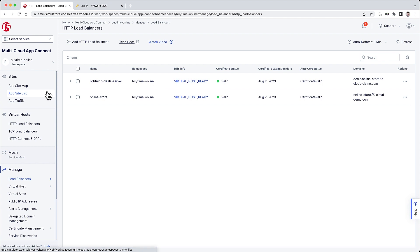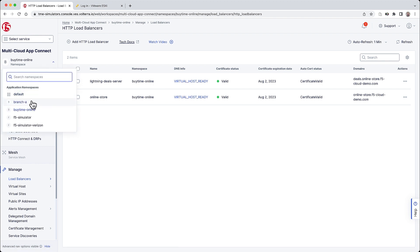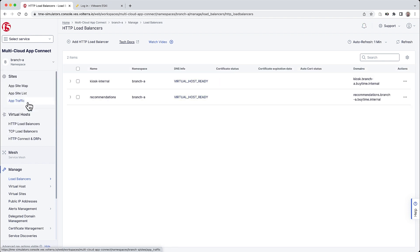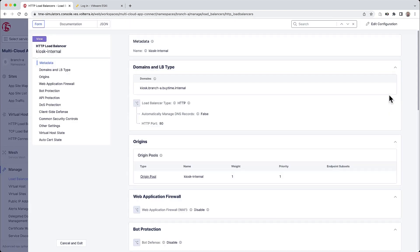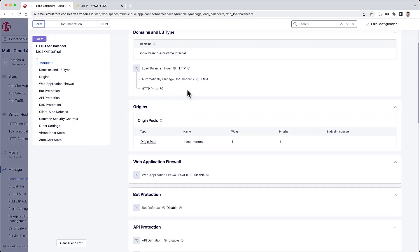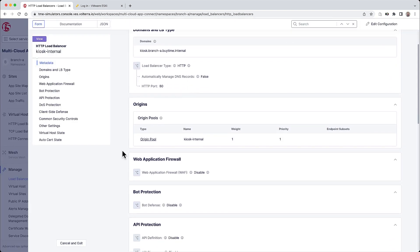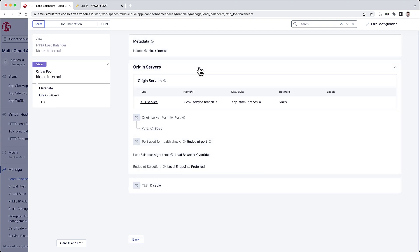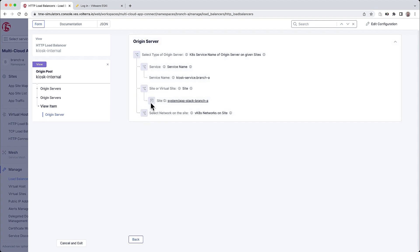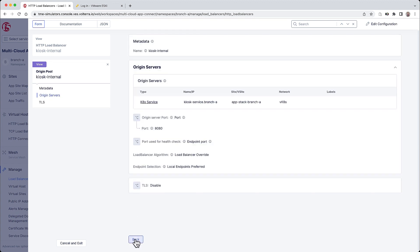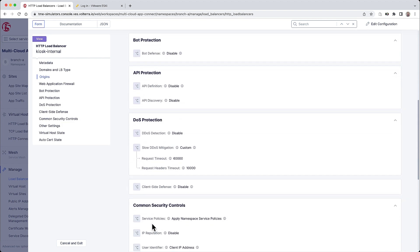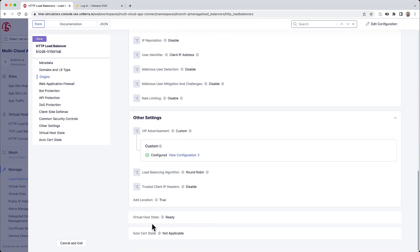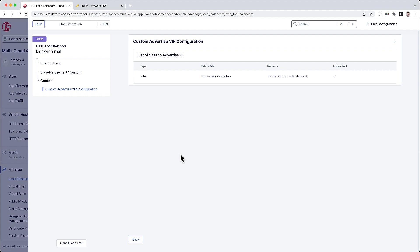Let's first take a look under the branch namespace. We can see the kiosk internal application and the recommendation service. The latter provides in-store shopping recommendations to customers in the branch and runs something like TensorFlow. So looking at the kiosk internal app and going to manage configuration, we see that the origin pool is pointing to the branch location. We are using Kubernetes service discovery. And we see here the origin server in the kiosk service. It's based on WordPress and deployed within the branch running on this AppStack site. And we're then advertising the service to the customers within the branch using custom VIP advertisement to the AppStack branch A.